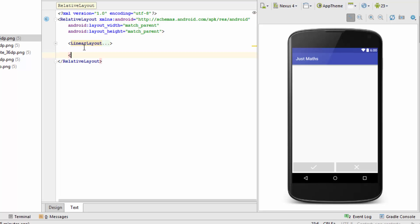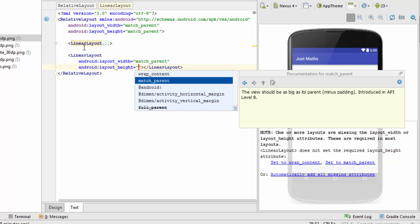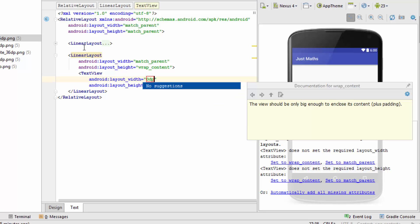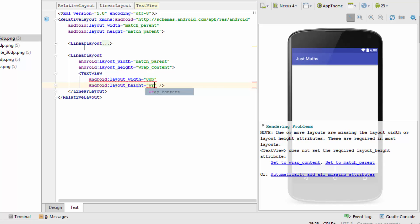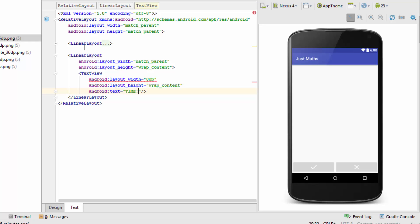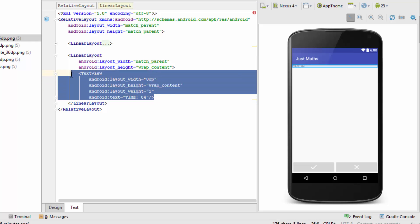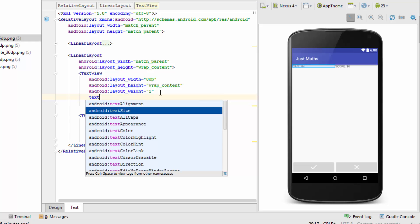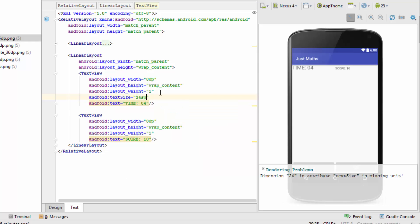For the score and timer labels I'll use another Linear Layout with width as match_parent and height as wrap_content. Inside this I'll specify two TextViews. I'm giving layout_width as 0dp and layout_weight as 1 to provide 50% space to both labels. I'll specify some text to make it visible. After copying and pasting for the second text view and changing the text to 'score,' both labels appear with 50-50 space. Now let's change the font size — I'll specify 24sp for text size.